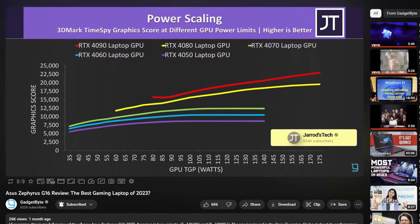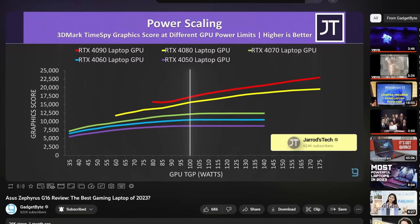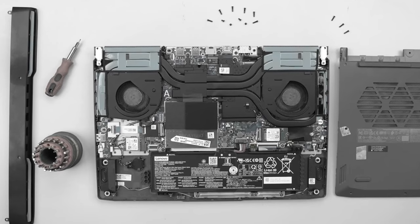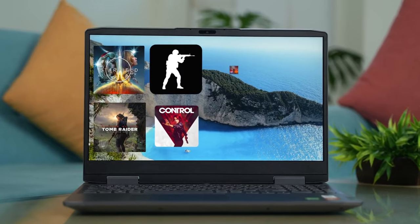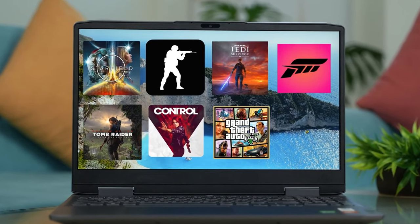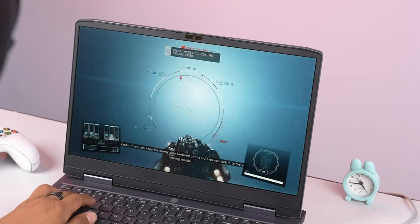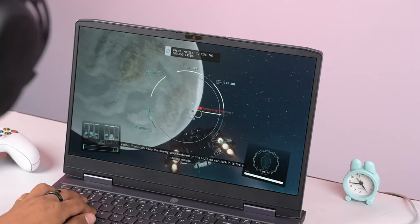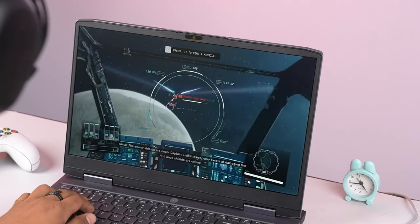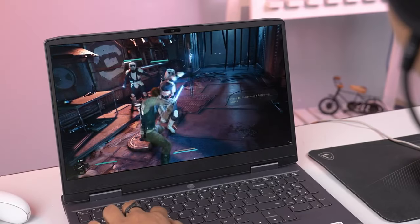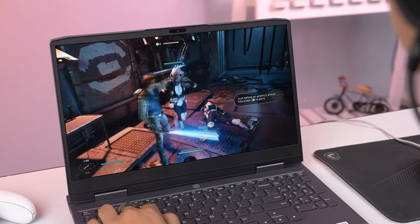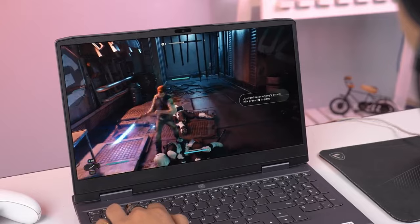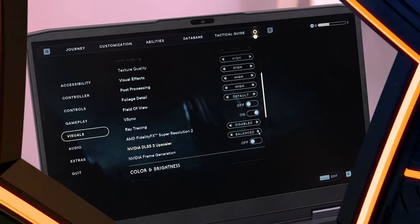For just £1,249.99 or $1,327.99, the Lenovo LOQ 15i is a shockingly capable gaming laptop that's arguably the ideal pick for budding gamers who don't require all the bells and whistles that other devices come with. It's definitely not a perfect machine, but it offers everything you'll need for a smooth and immersive gaming experience on a budget.